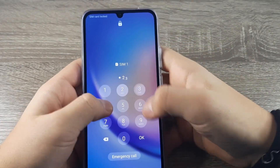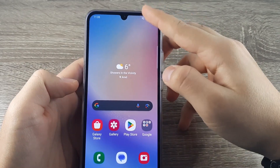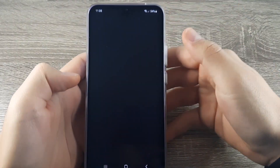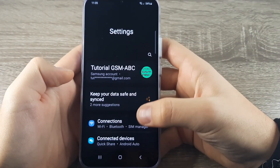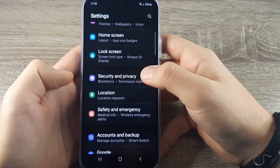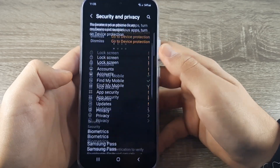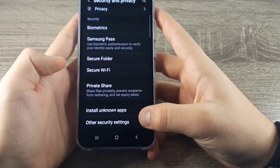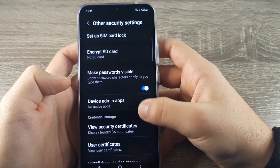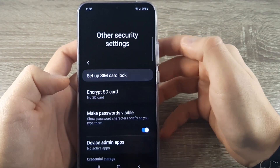To get rid of it, just enter your PIN, scroll down, go to Settings right here, then scroll down a bit and access Security and Privacy. Scroll all the way down, access Other Security Settings, and then access Setup SIM Card Lock.